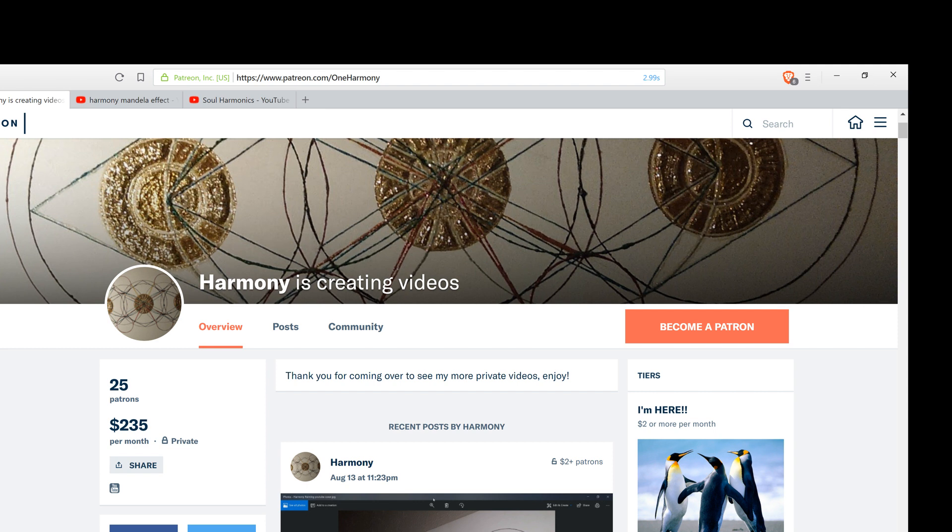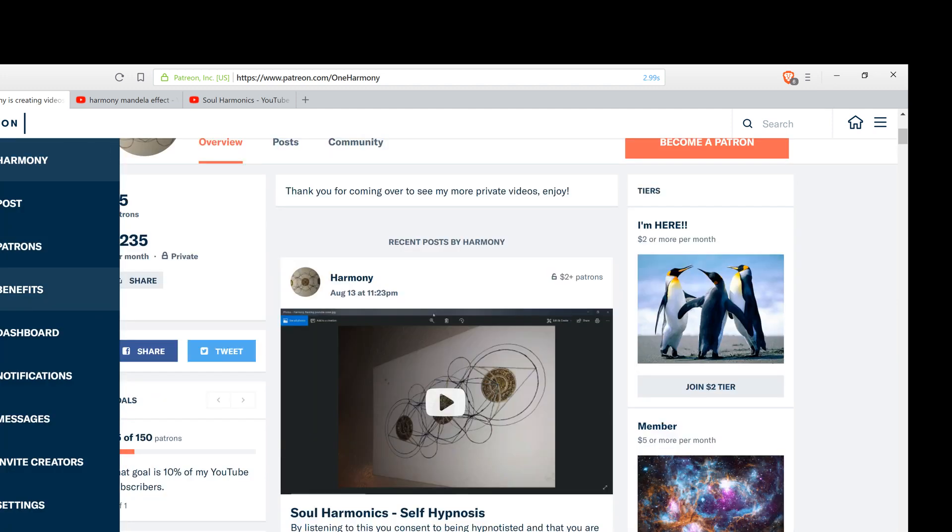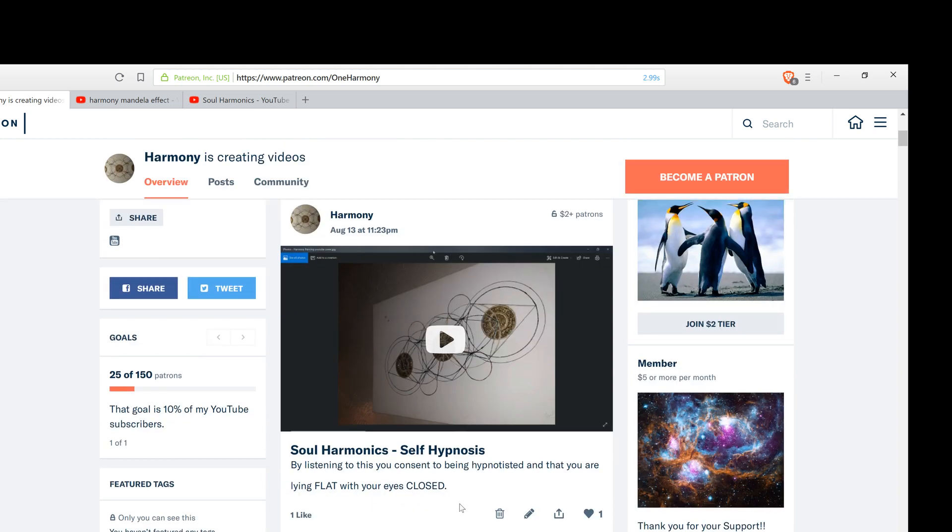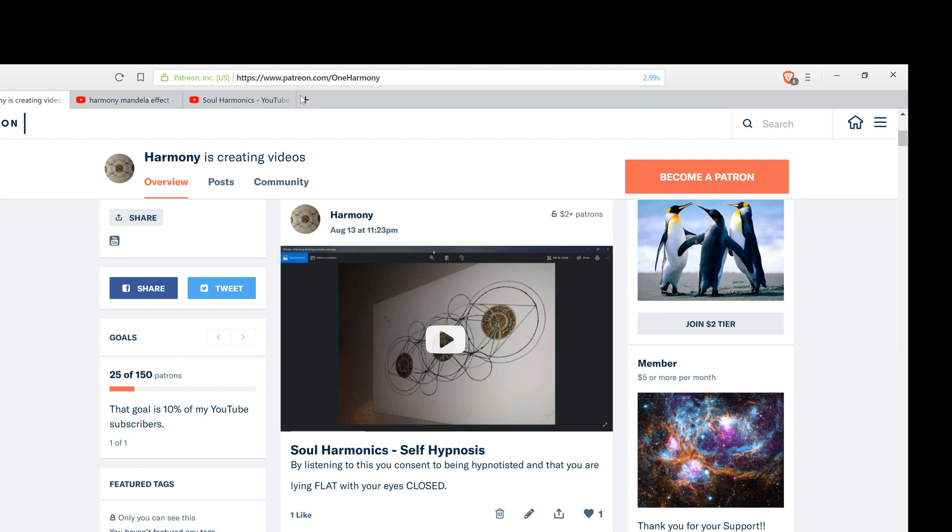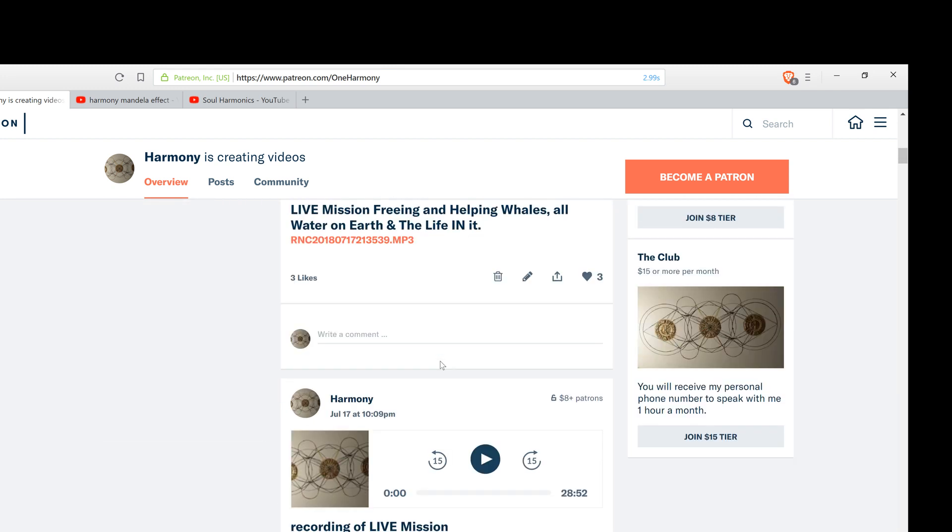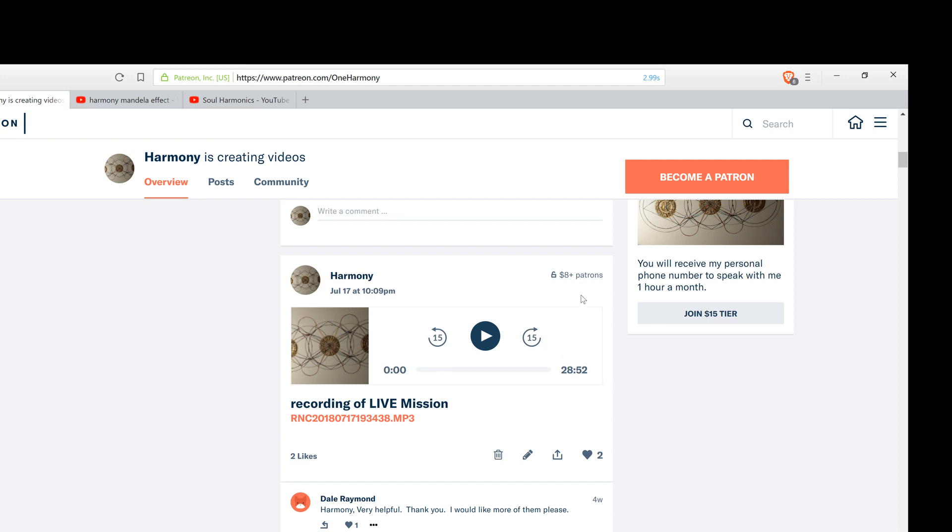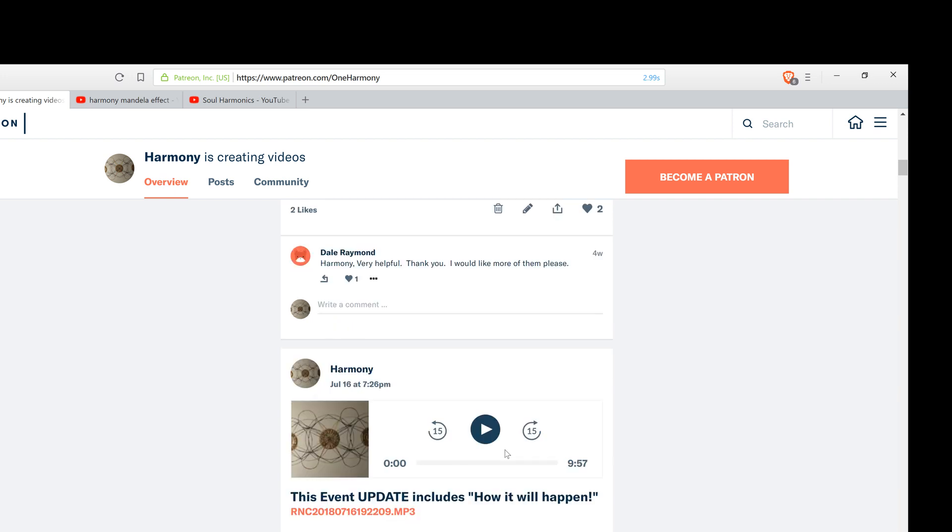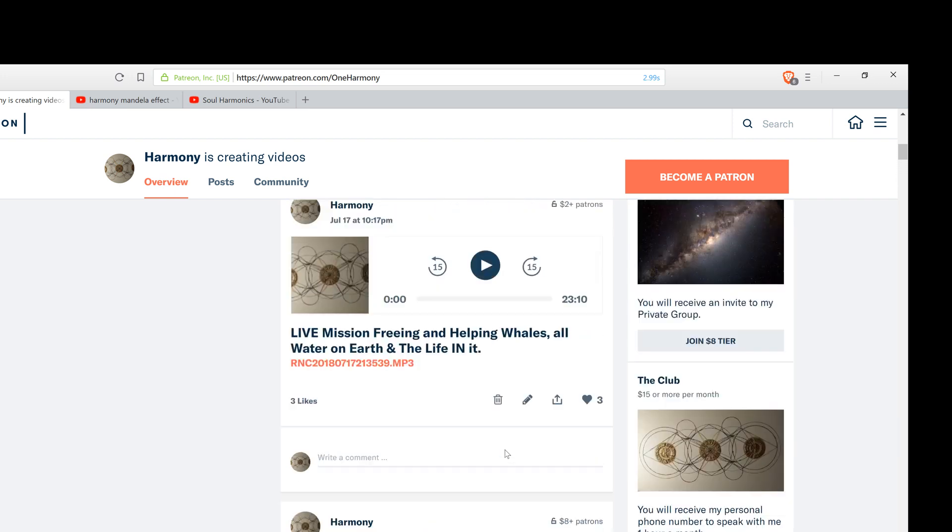Now, I just want to let everybody know that I do have over on my Patreon page a version of my soul harmonics technique available to you as a self-hypnosis audio. Simply head over to www.patreon.com forward slash OneHarmony, like you can see in the URL here. And simply make a $2 pledge and you'll have access to this wonderful high quality audio. It's truly remarkable.